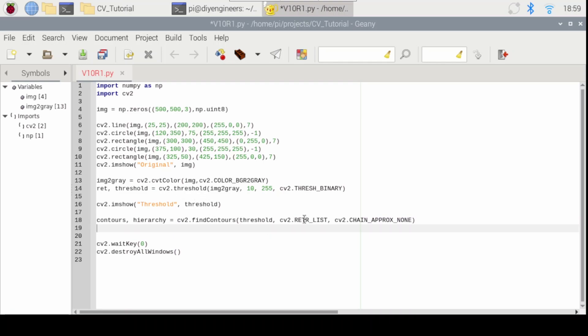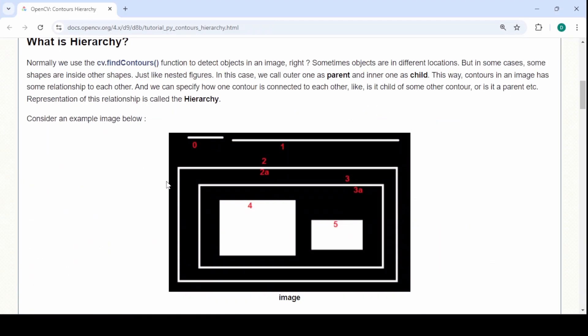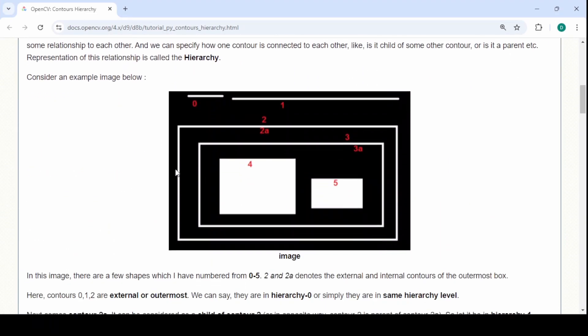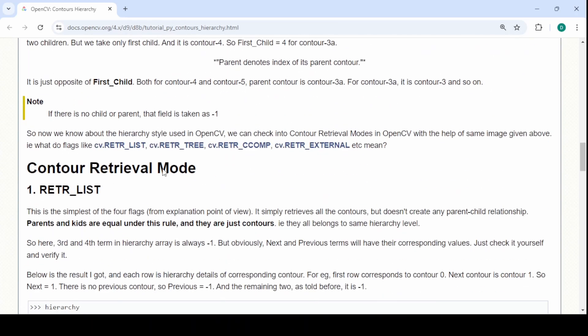This is going to define the retrieval mode. Now there's several options and they're listed here in the OpenCV website. So you can see here for example in this example image how the hierarchy is listed. So they have several options.